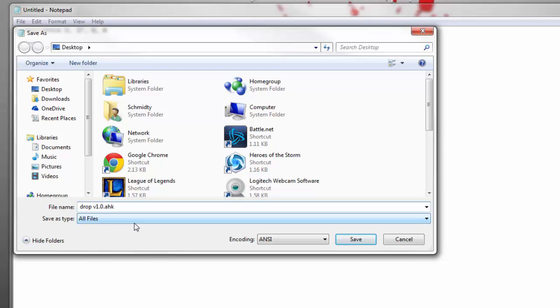AHK. So no matter what you name it, you have to have dot AHK at the end and this is going to save it as a file that it will be accessible for the AutoHotkey program. Pretty easy to remember with AHK at the end of it. So go ahead and save that.